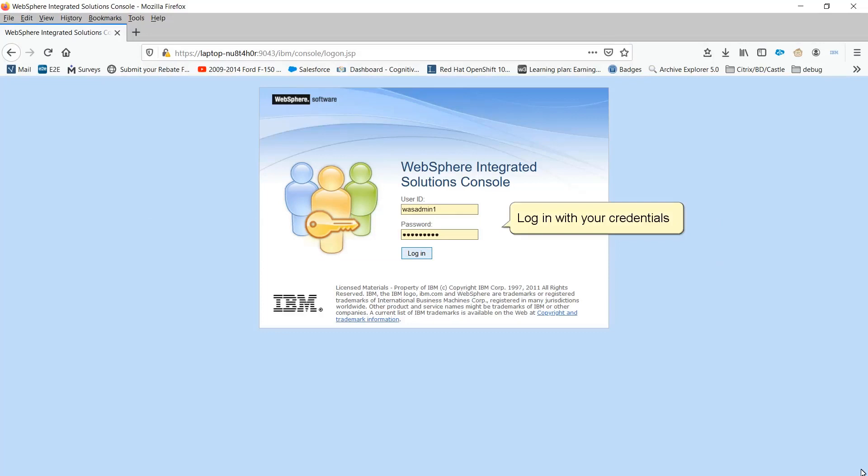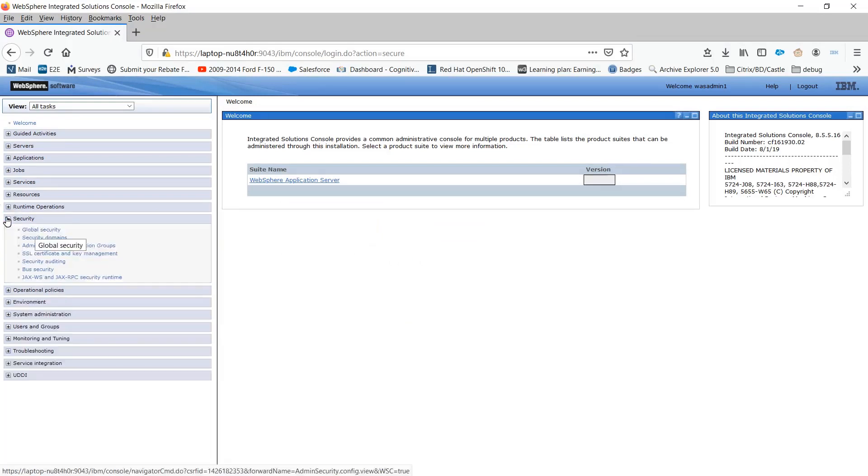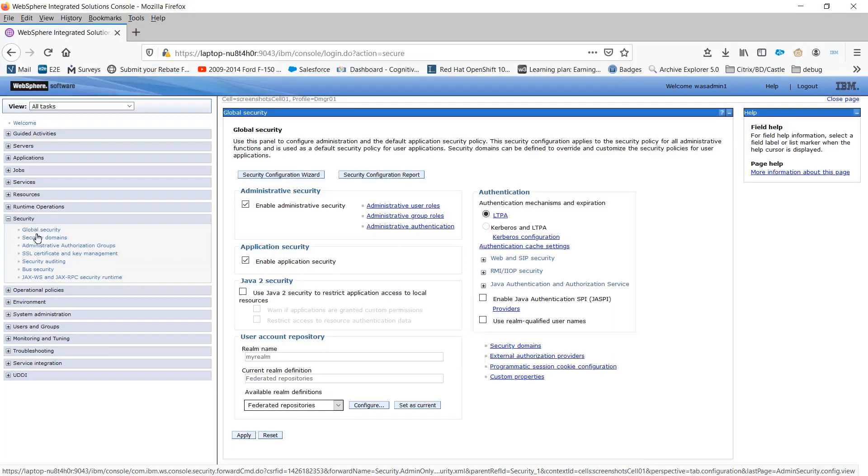Log in with your credentials. Expand Security, click Global Security, click Custom Properties.